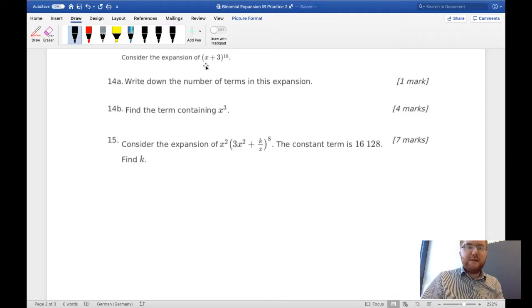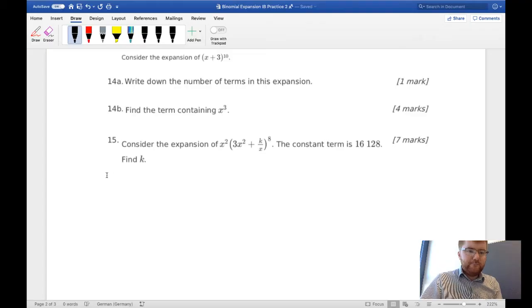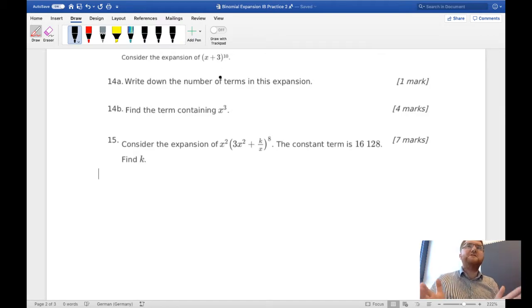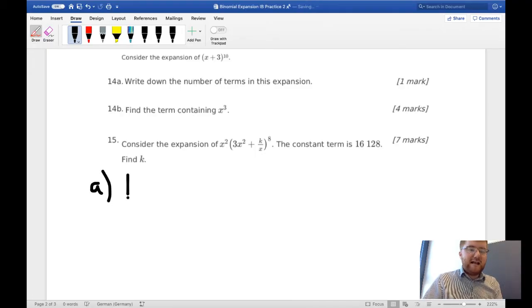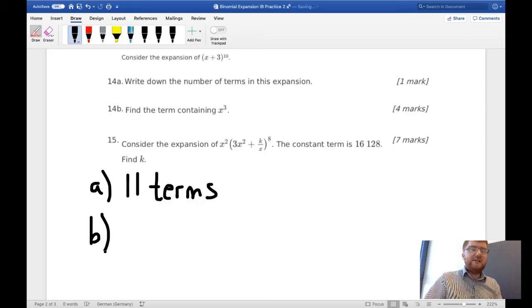We've got the expansion of (x + 3) to the power of 10. First, we need to write down the number of terms in this expansion. If it's to the power of 10, you've got all the powers of x up to the power of 10, plus that constant term, so the answer is 11 terms in total.